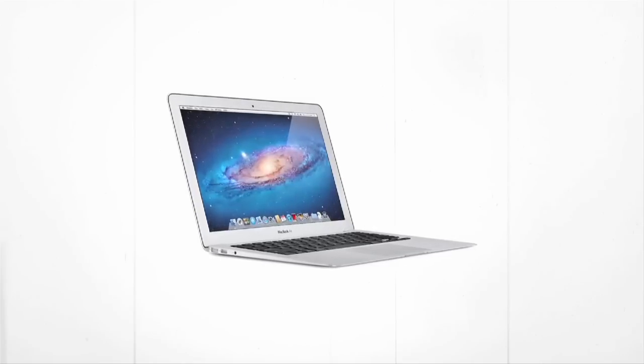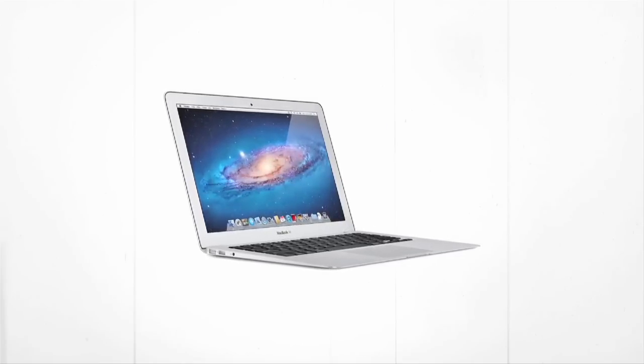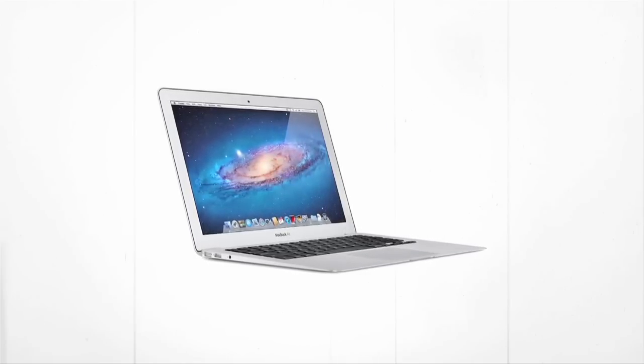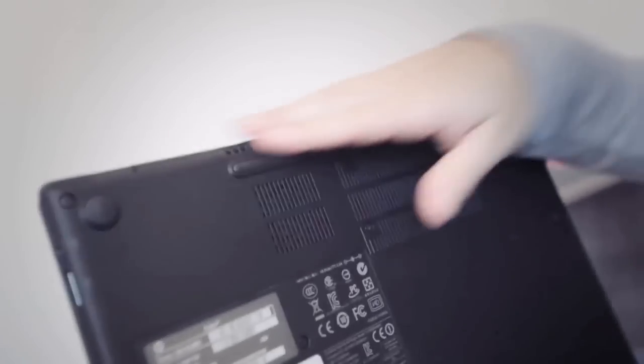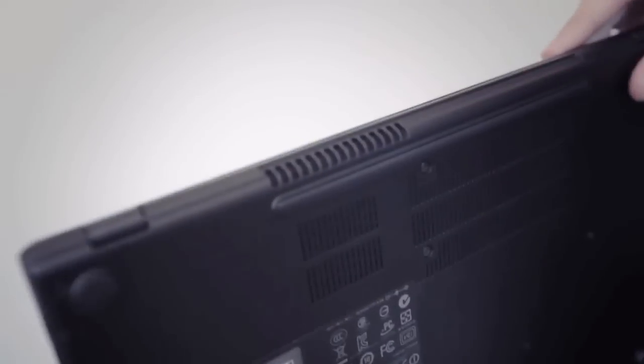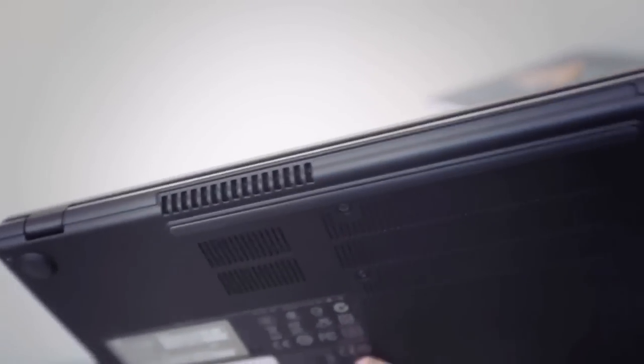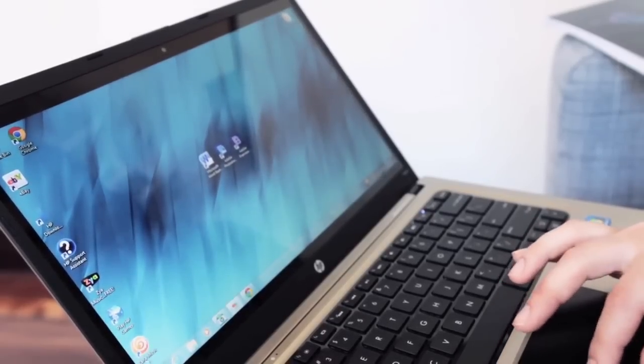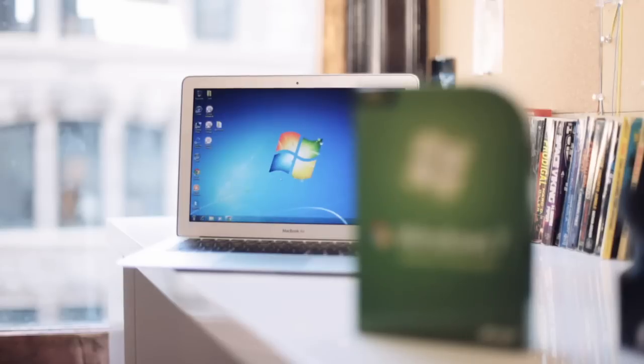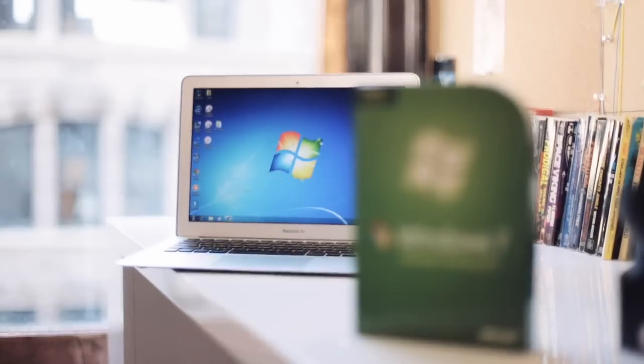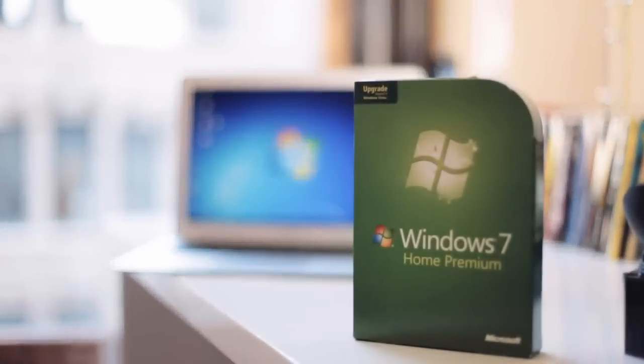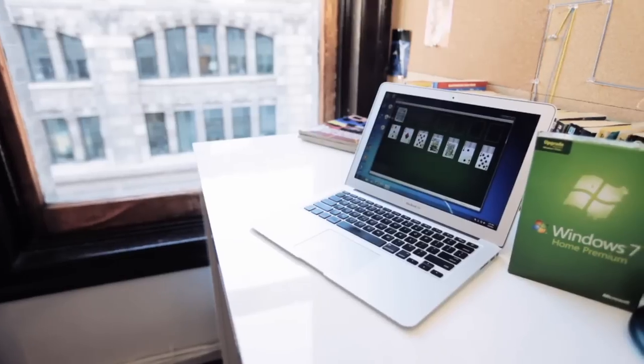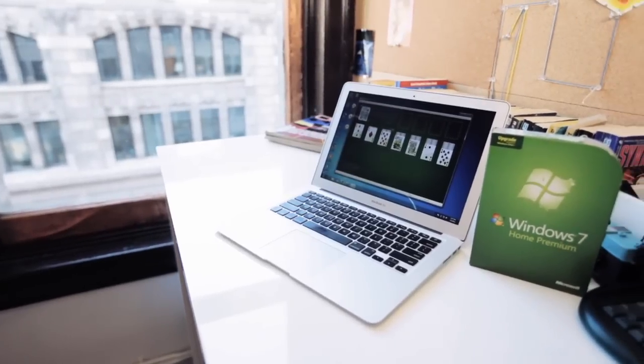But I've realized that isn't a totally fair comparison since those that are buying an Ultrabook are looking for a thin and light Windows 7 PC and the Air doesn't run Windows 7, at least not out of the box. So here I've decided to load the MacBook Air up with Windows 7 and see how it stacks up against the competition.